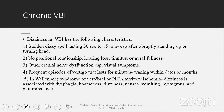Dizziness in vertebrobasilar insufficiency has the following characteristics: sudden spells lasting 30 seconds to 15 minutes, especially after standing up or turning in bed; no positional relationship; no hearing loss, tinnitus, or aural fullness; other cranial nerve dysfunction, especially visual symptoms, may be present. Episodes of vertigo are short-lasting, waxing and waning over days to months. The Wallenberg syndrome of the PICA territory ischemia presents with dizziness, dysphagia, hoarseness, nausea, vomiting, nystagmus, and gait imbalance.